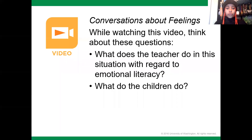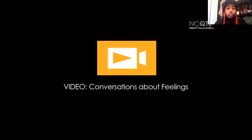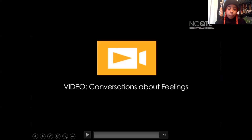You need to be very mindful of the students' culture and where they come from and how that affects how they show emotion and how you understand their emotional expressions. Now we're going to watch a video about conversations about feelings. As you watch, think about what the teacher is doing in these situations regarding emotional literacy, and what the children do.